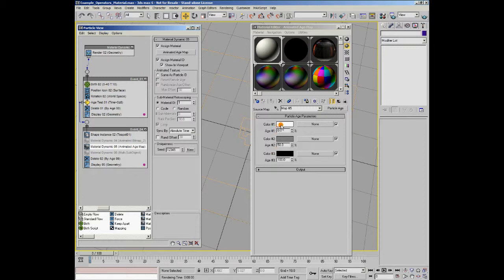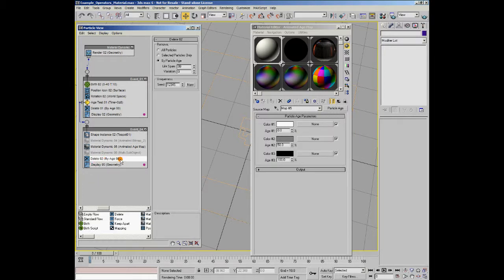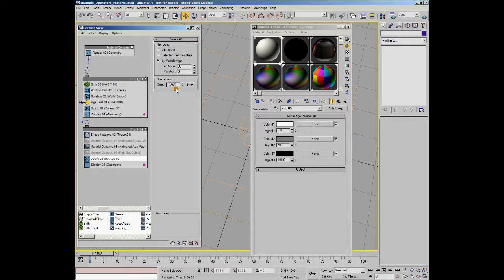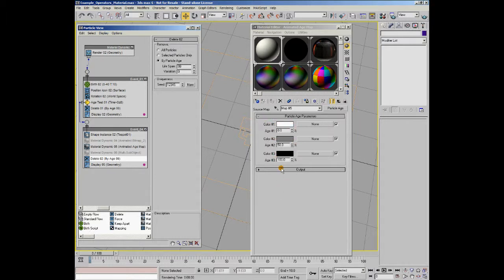So, for this option to work, you actually have to have an age for your particles. This is important. Otherwise, the system hasn't got anything to synchronize up this range. So, you can see further down in the flow, I've got a delete operator with an age of 99. And this basically will delete all particles that are 99 frames old. So, this gives us a nice range from 0 to 99, and that will map these values onto the particle using that time relationship.